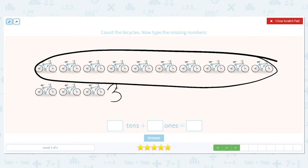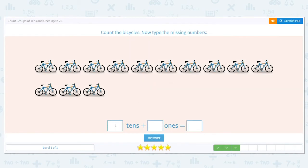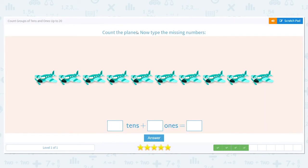How many groups of ten do we have? We only have one group of ten — that top row. How many do we have left over that didn't fit in the group? Three. So what's our total number? Thirteen. Great job!